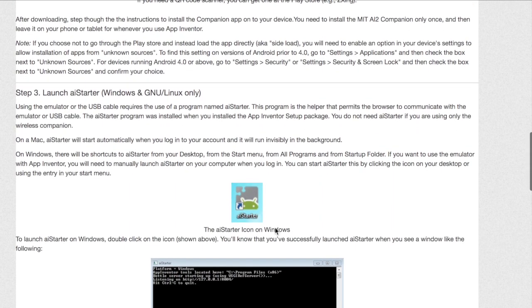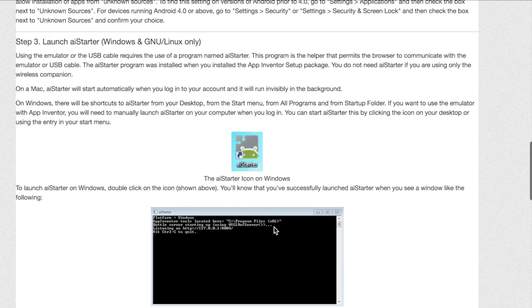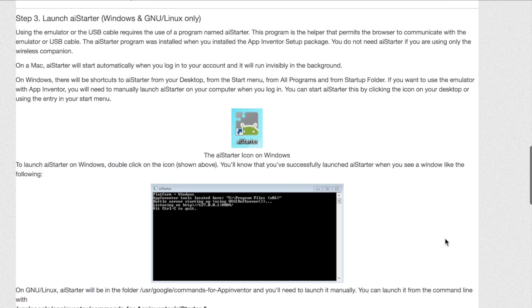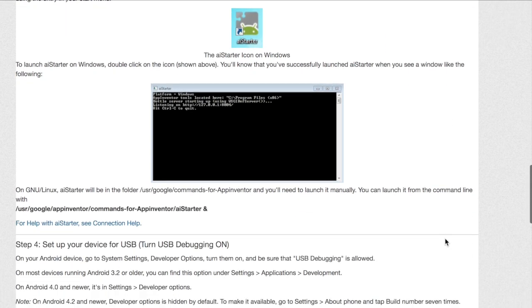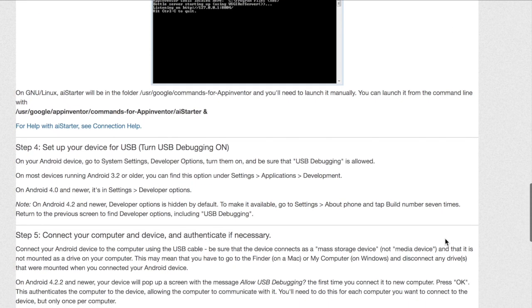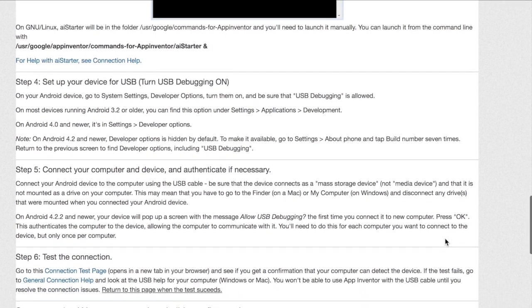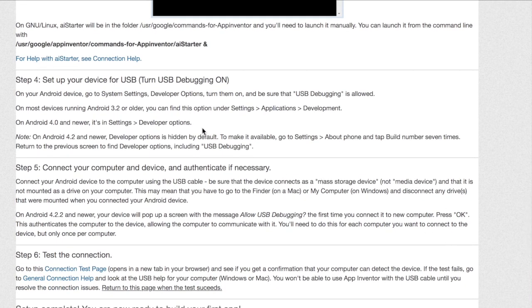Once you have done this, you can move on to step 3. Step 3 is only for people who have a Windows or Linux or GNU computer. If you do not have either of those types of computers, you can move on to step 4.